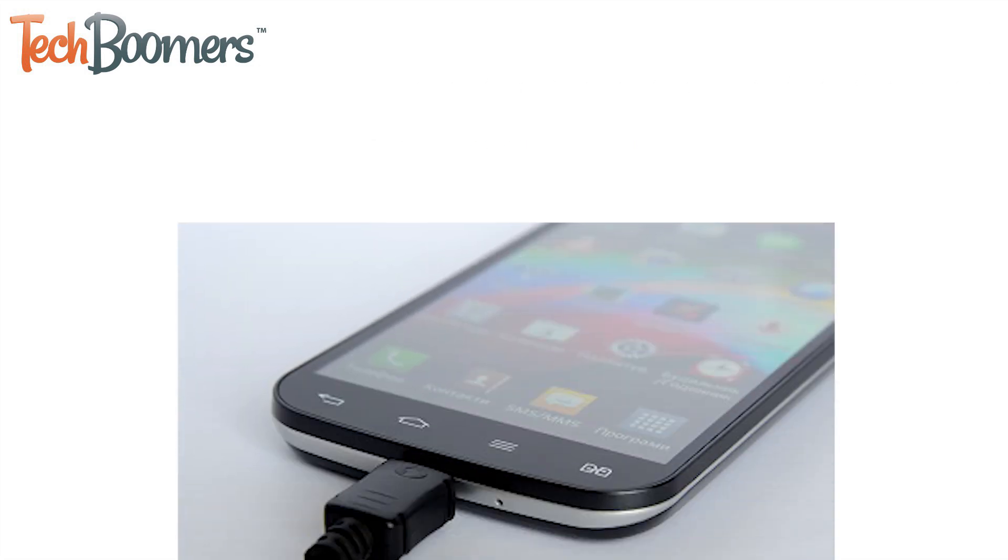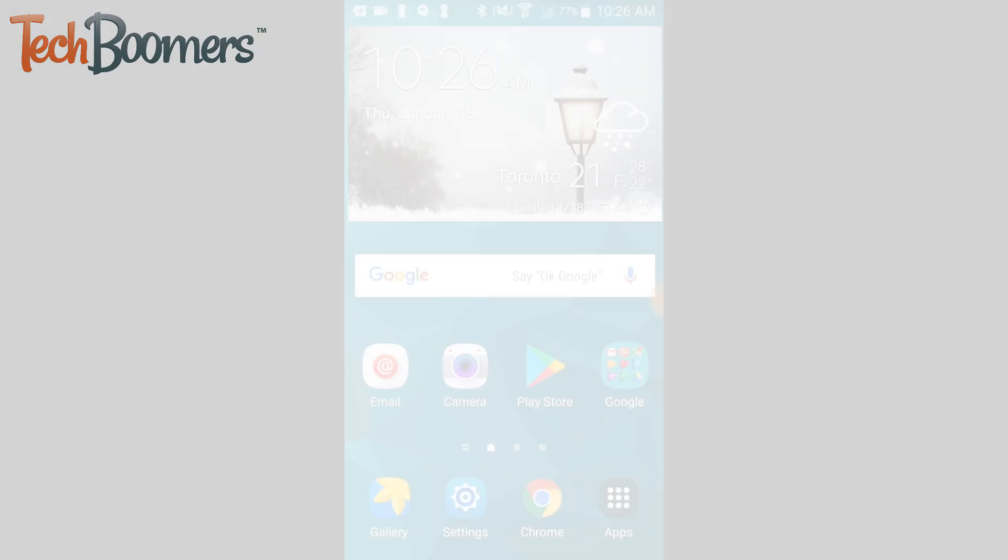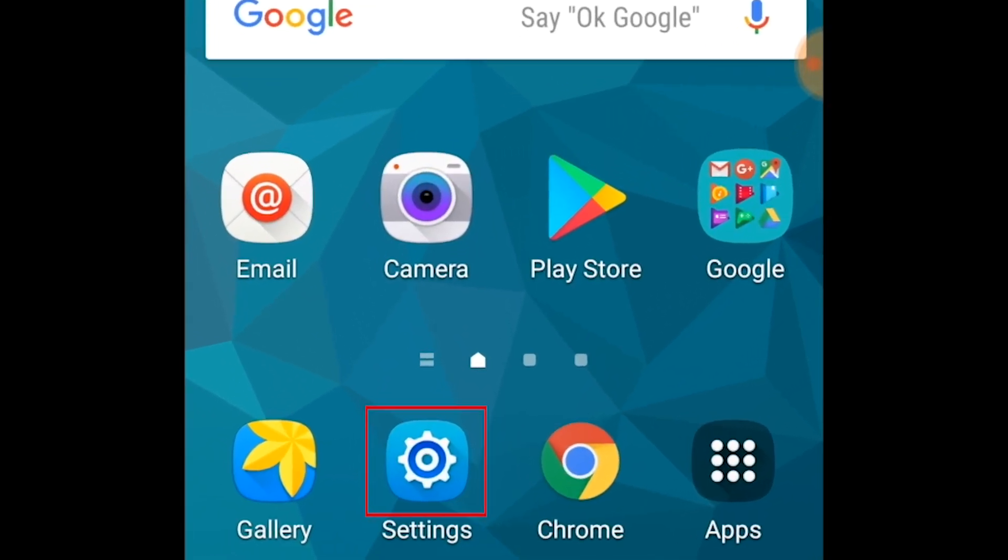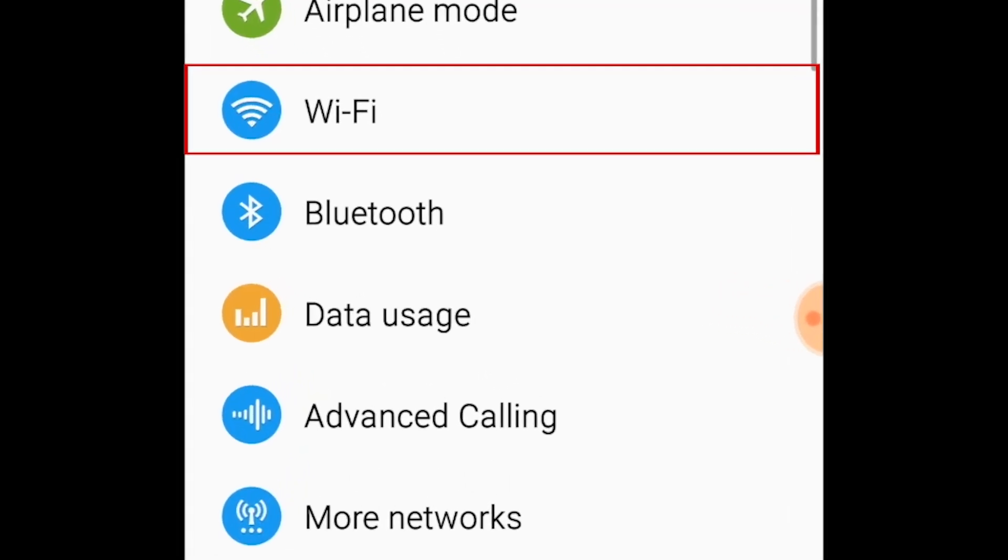To start, plug both your old and new smartphones into a power source. Then, make sure your Android device is connected to Wi-Fi. You can do this in your Android settings.